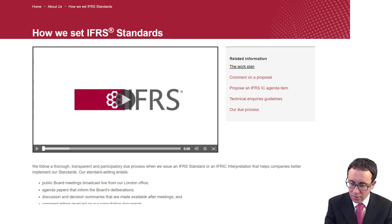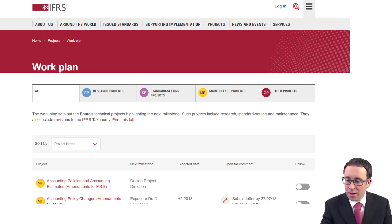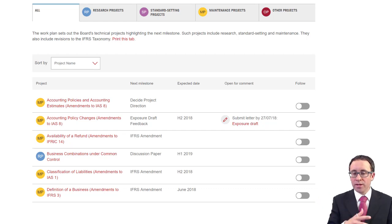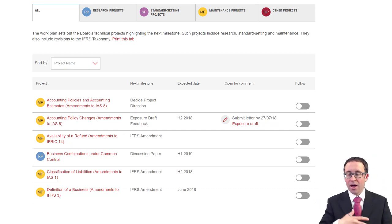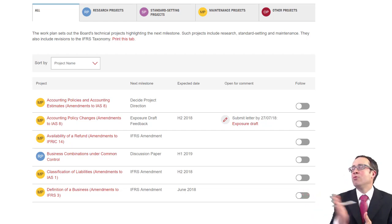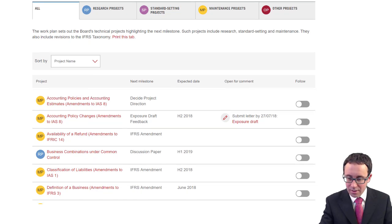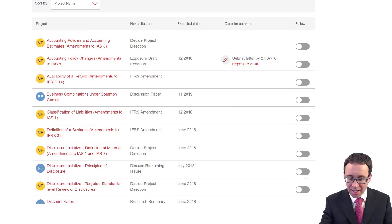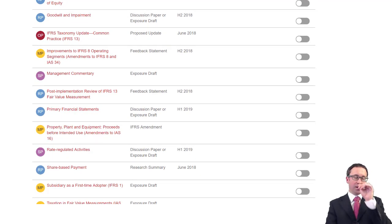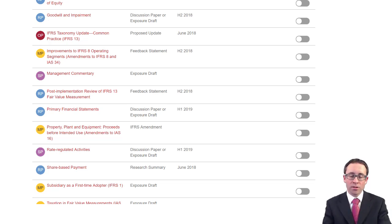You've also got the work plan, which is effectively a summary of all of the projects currently being undertaken by the International Accounting Standards Board. These are separated out into a research project, a standard-setting project, a maintenance project covering updates and improvements, and then any other projects. Given that we've now got revenue, financial instruments, and leases out of the way — the big major projects — you'll see there aren't many standard-setting projects currently taking place. The big ones remaining are management commentary and rate-regulated activities. You can click on them and have a look at what's within there.